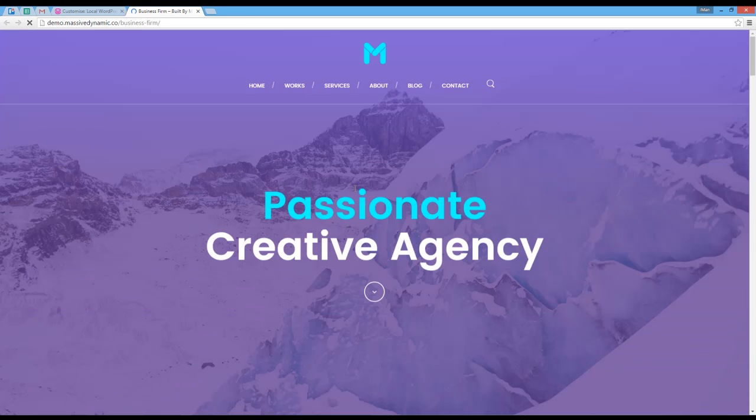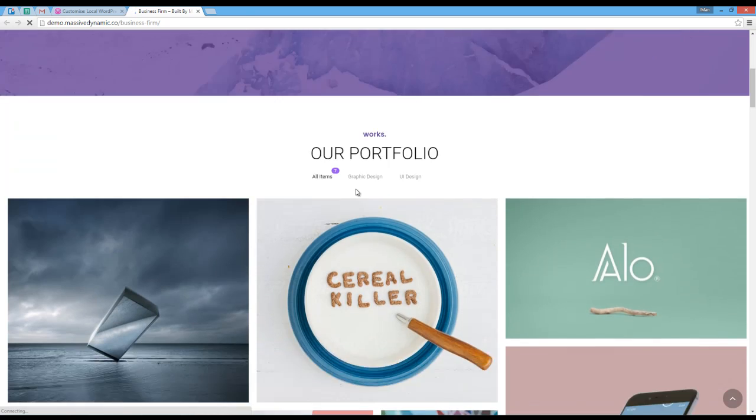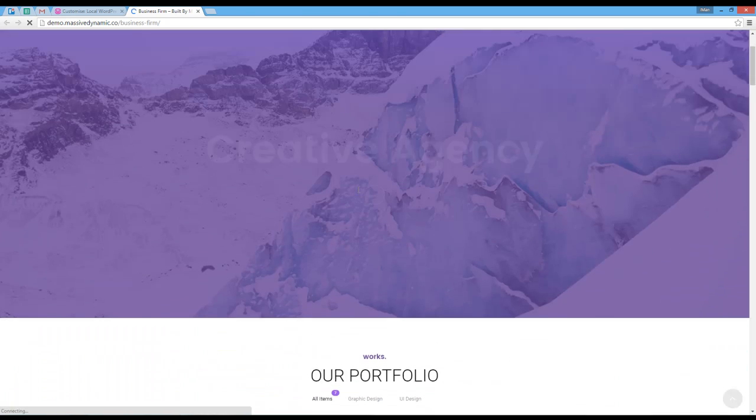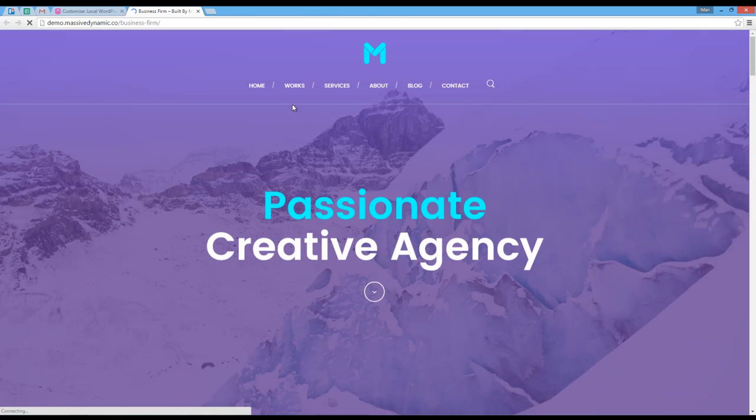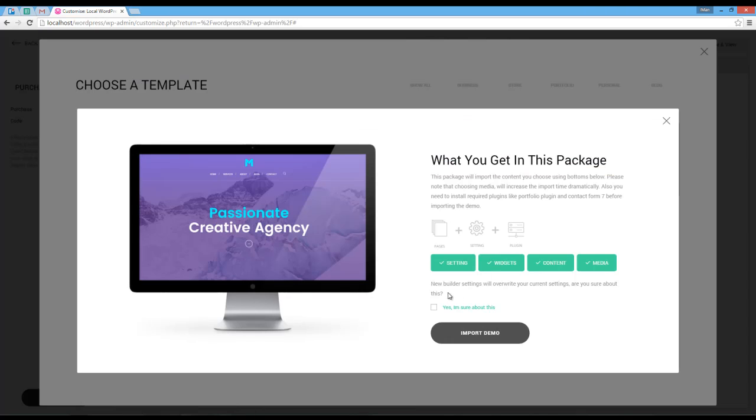Okay, cool. This is the demo website I want to import. Going back to the importer, I should choose that I know my settings will be replaced with new settings.